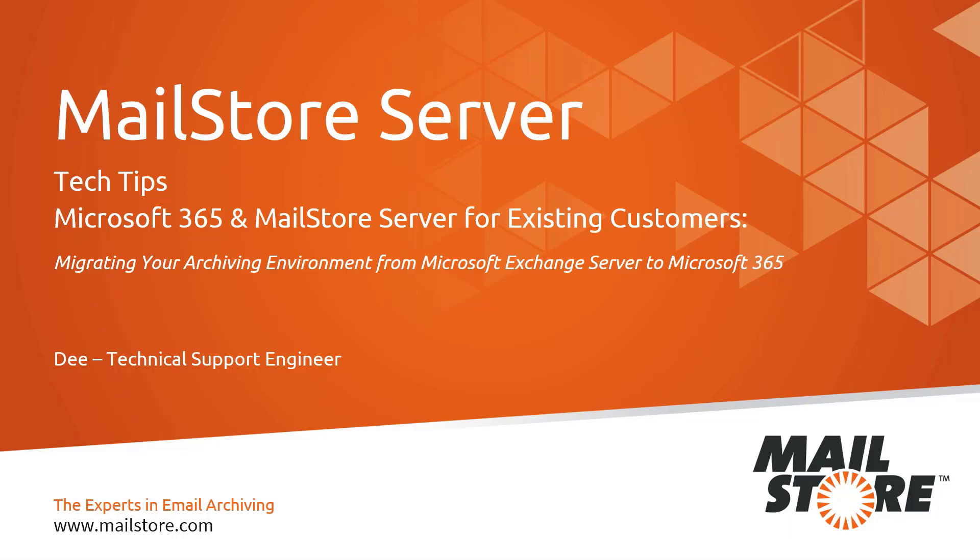Hello and welcome to MailStore Tech Tips. My name is Dee and today I'd like to show you what you need to look out for if you want to move your archiving environment from an on-premise Exchange installation to Microsoft 365 and what steps you need to take.